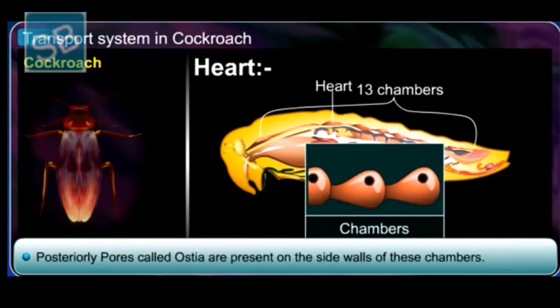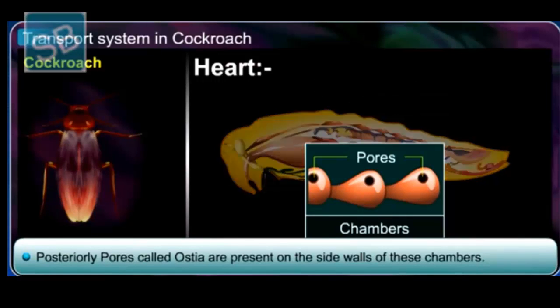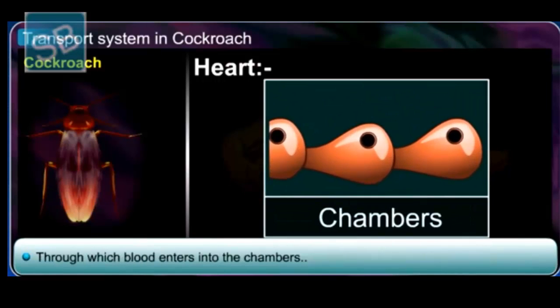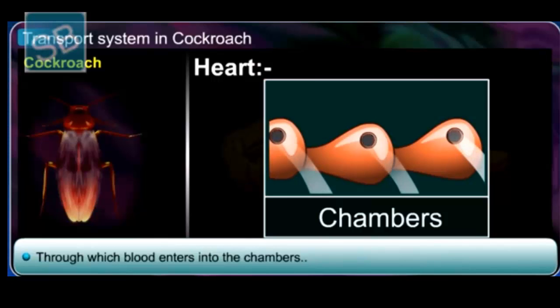Pores called ostia are present on the side walls of these chambers, through which blood enters into the chambers.